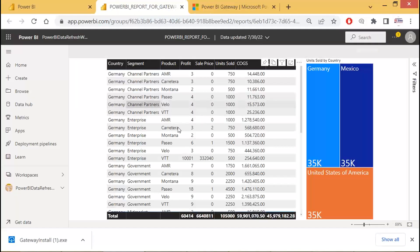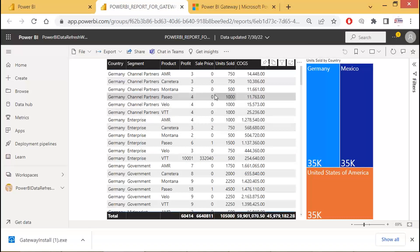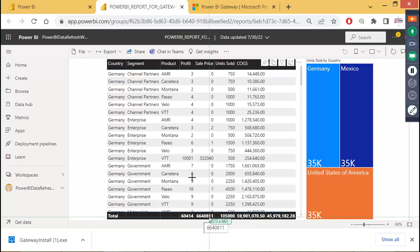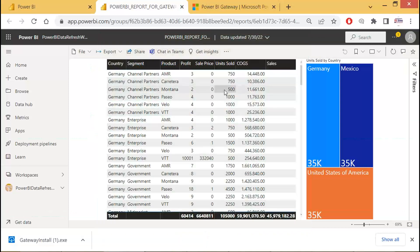Let's look at the report. Your report has some data like this. Let's concentrate on the sale price total — it is about 66 lakh 40,811 right now. That is the total sales value at this moment.